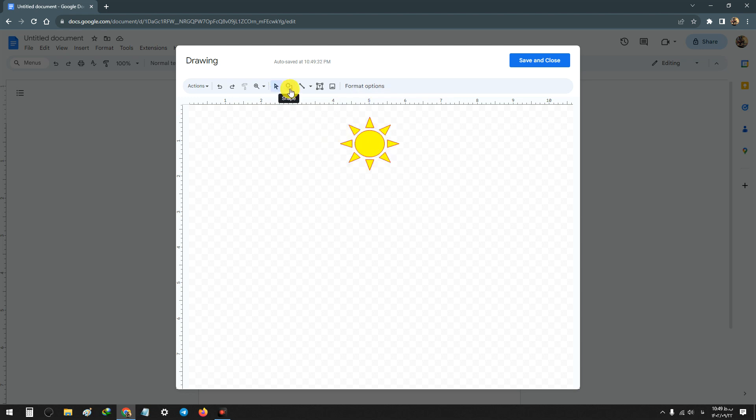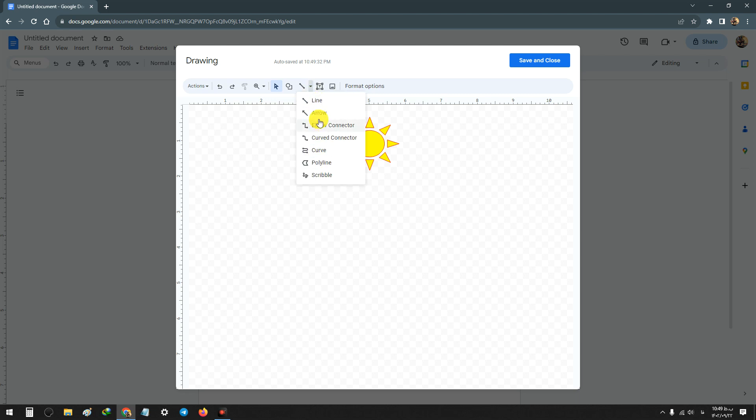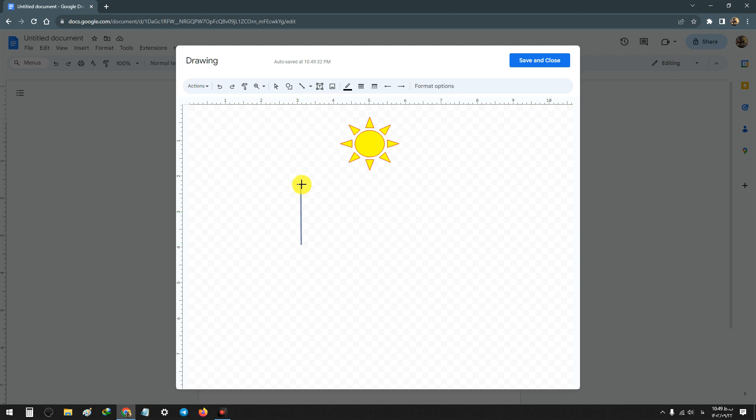This was the shape tool. Next, we have the line tools. You can select a different type of line, for example the first normal line. You can choose and use a line to draw.